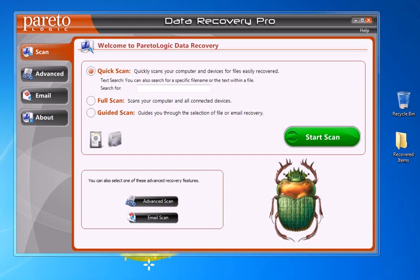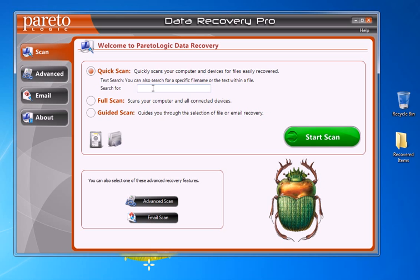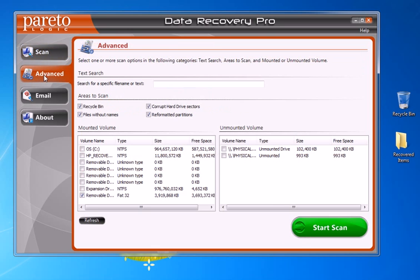Once you launch the software, this is the first screen you'll see. There are a bunch of different options — for example, if you're looking for one particular music file or artist, you can type it in the search box. I prefer to click on the Advanced tab and pick wherever my music library is located.